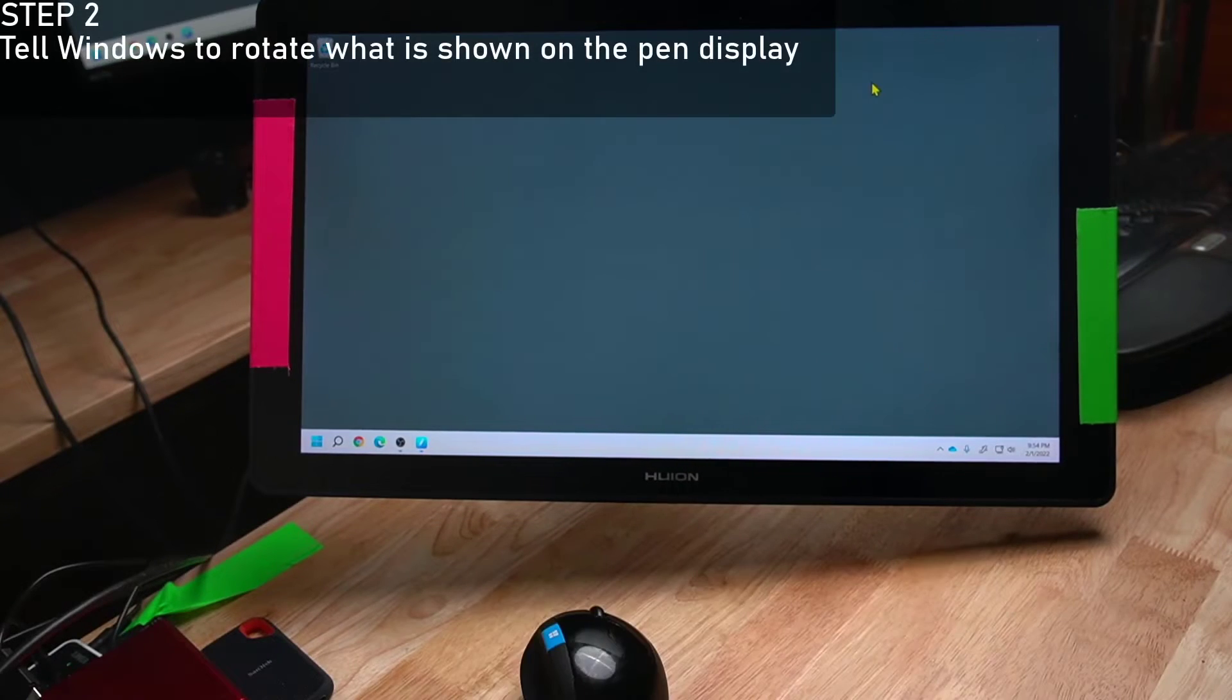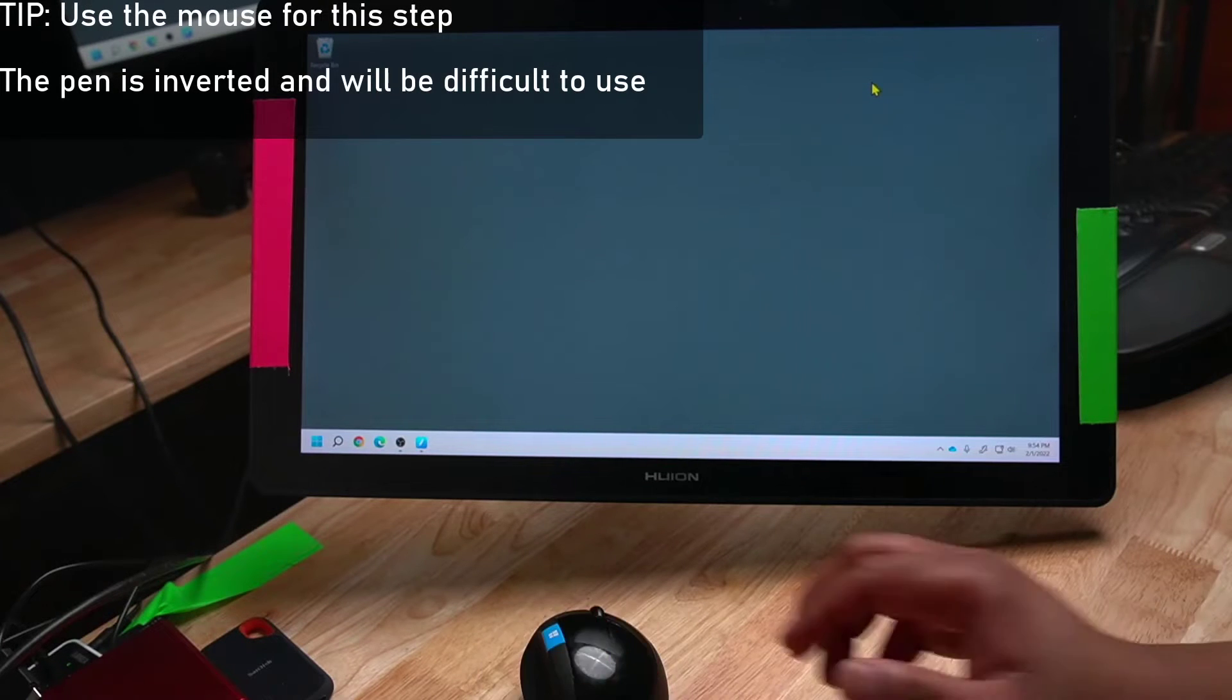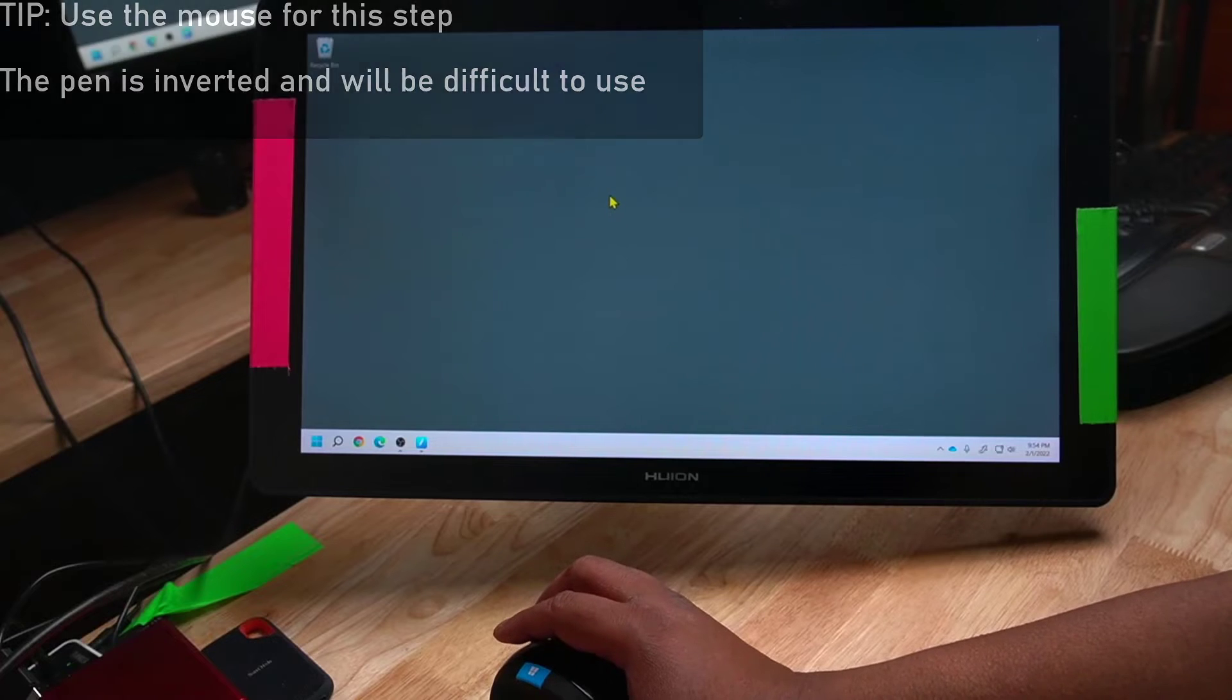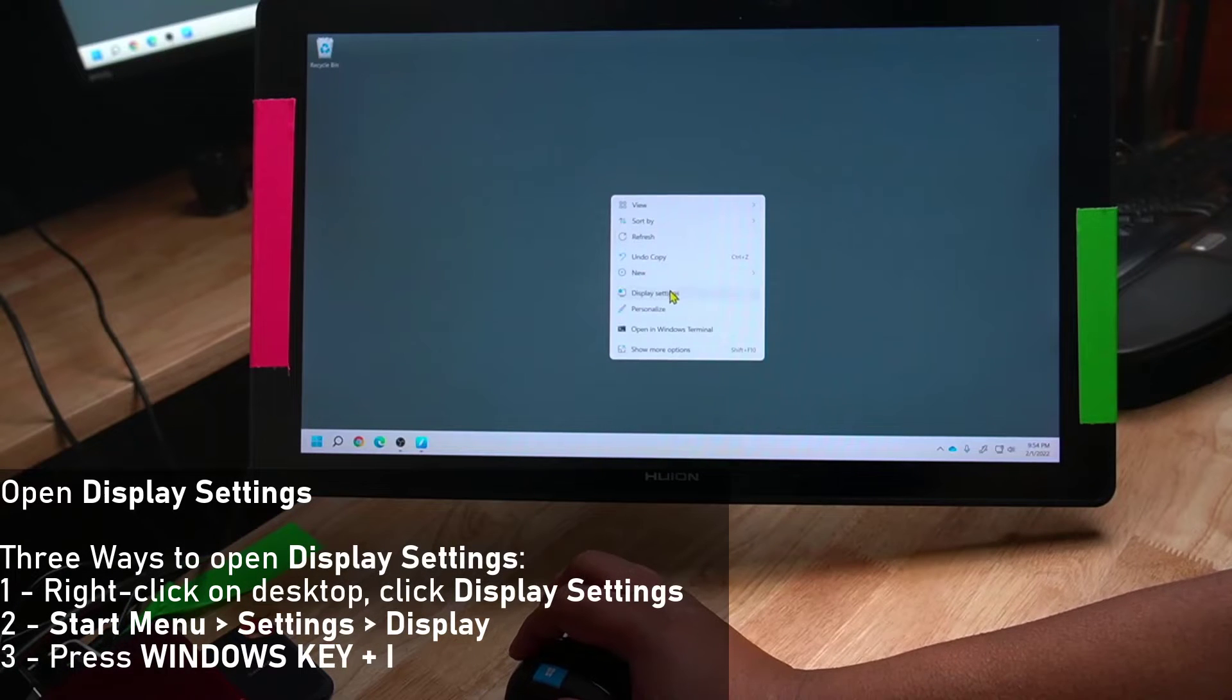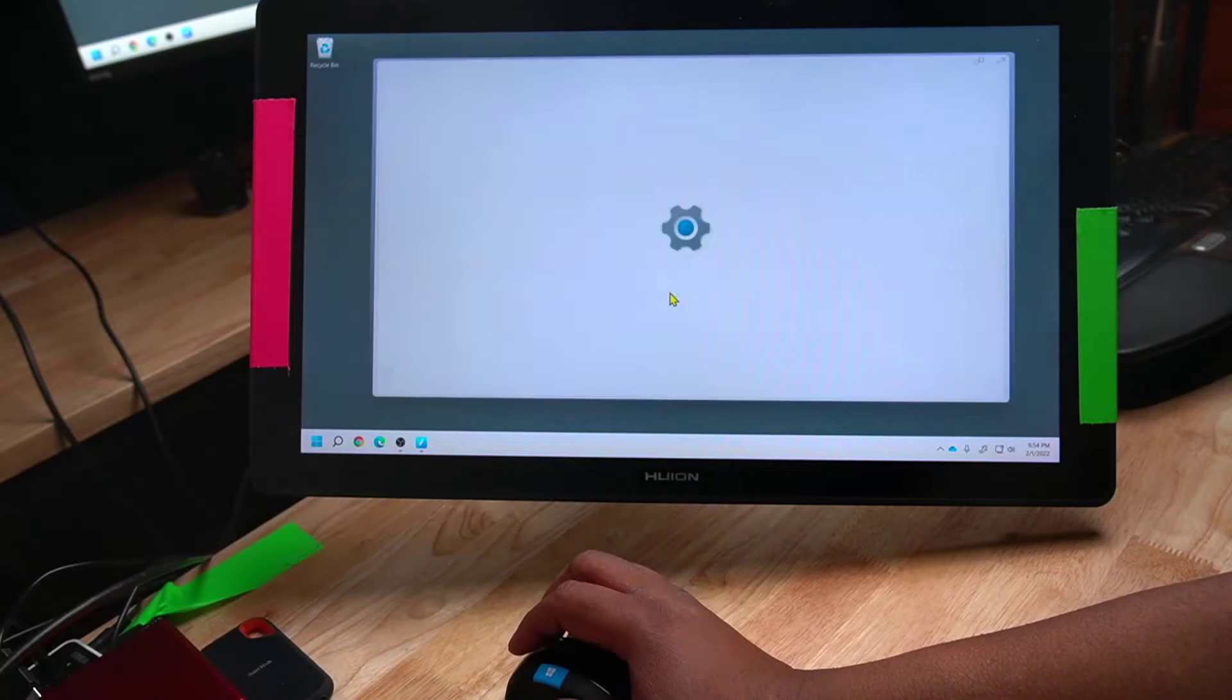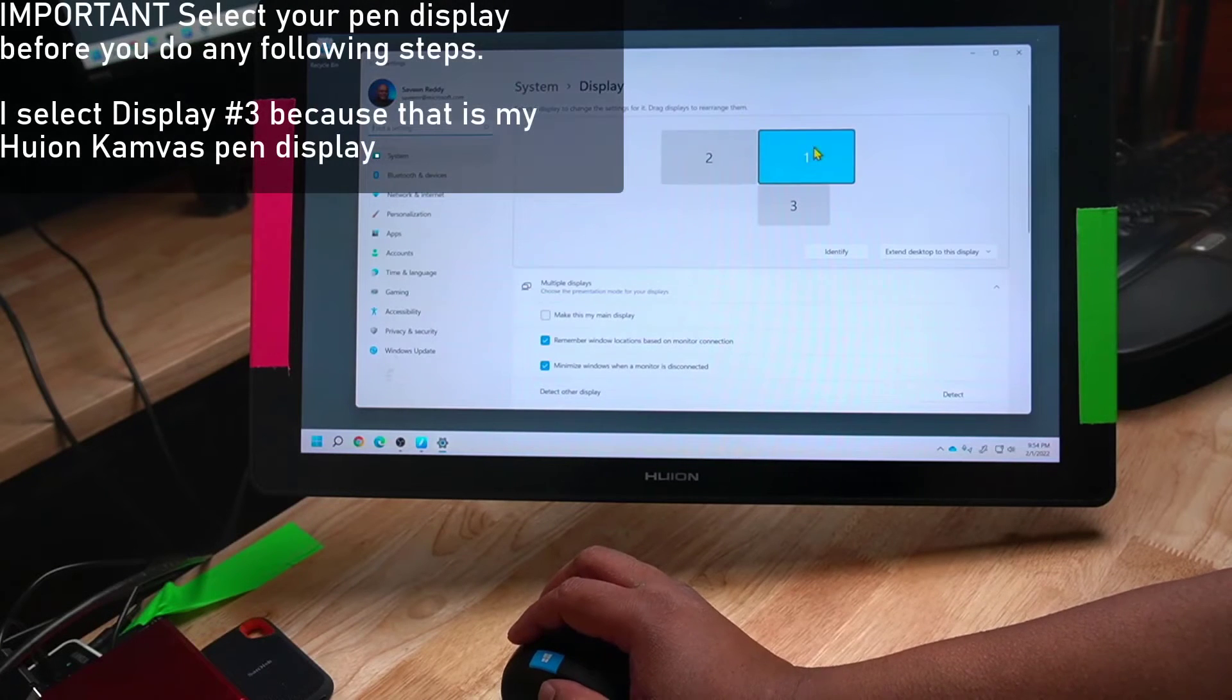Now we tell Windows to rotate what's shown on the display. I'm going to use the mouse now because it's much easier than the pen. I right-click on the empty desktop and I select Display Settings. As you can see, I have three monitors plugged into my computer.